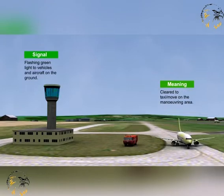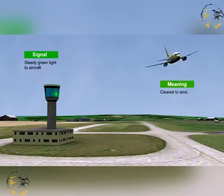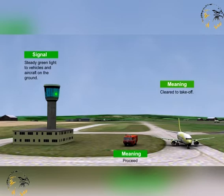A steady green light from air traffic control to an aircraft or vehicle on the ground means that the aircraft or vehicle is cleared to taxi or move to the manoeuvre area. A steady green light from air traffic control to an aircraft in flight means that the pilot is cleared to land. A steady green light from air traffic control to an aircraft on the ground means that the aircraft is cleared to take off, or the vehicle is cleared to proceed.